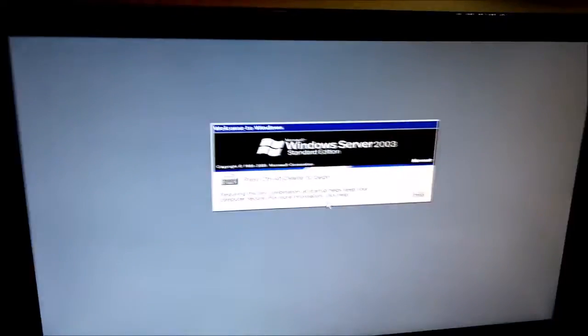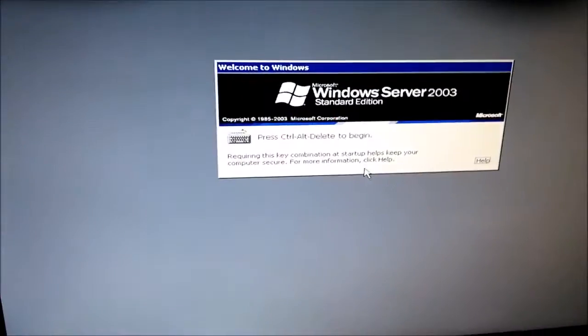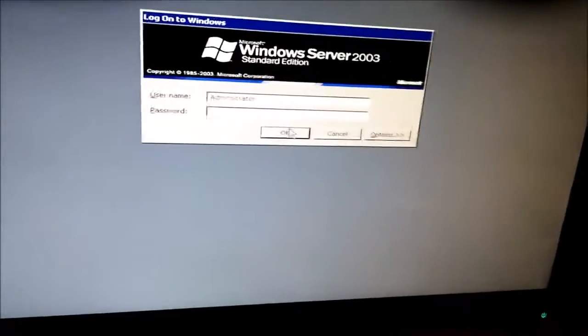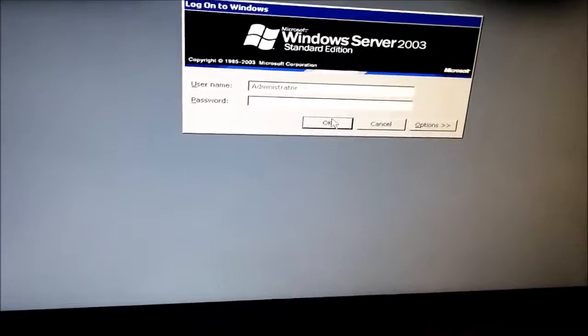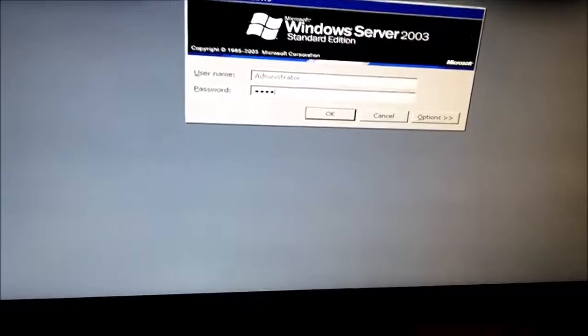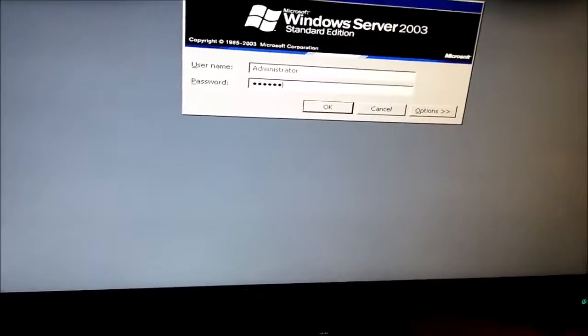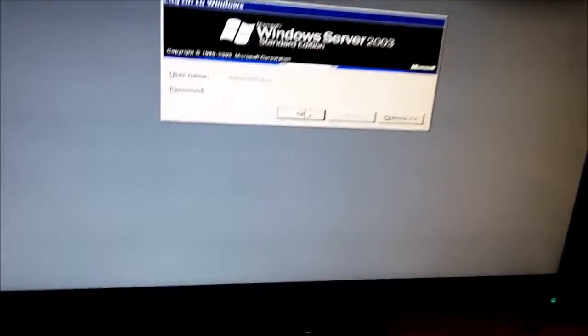For example, let's go into our server. And I'll just go ahead and log in here. This is server 2003.